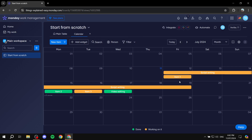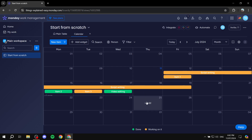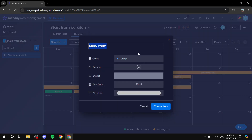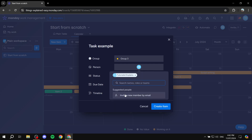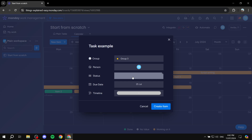You can also add items directly from the calendar view by clicking on any date. For example, clicking on a Thursday and selecting 'Add' lets you create a new item — such as 'Task Example.' You can set the group, assign a person, and if you have other members they'll show here too; you can also invite them.